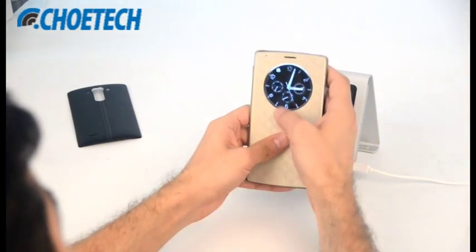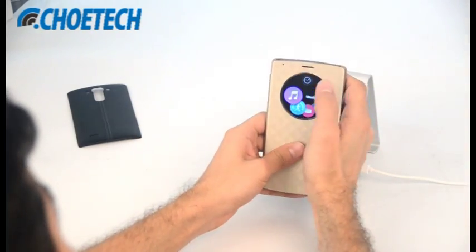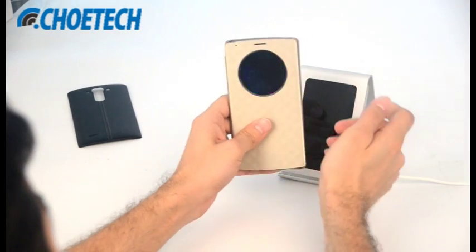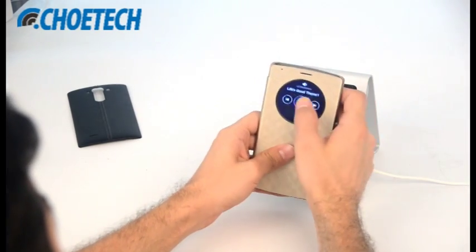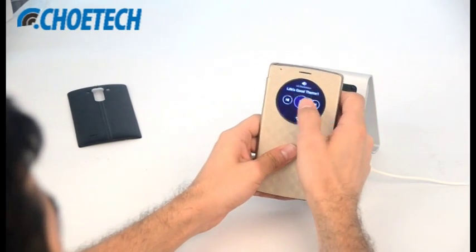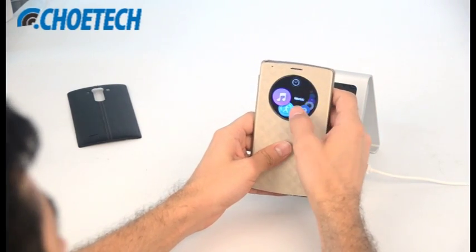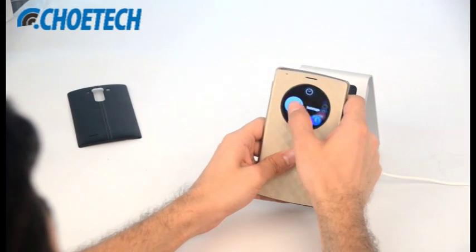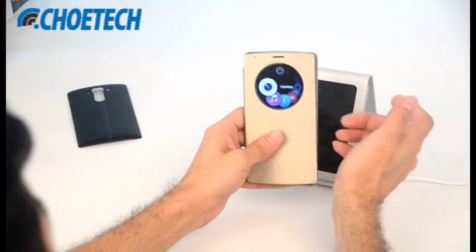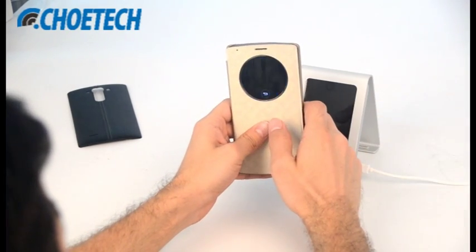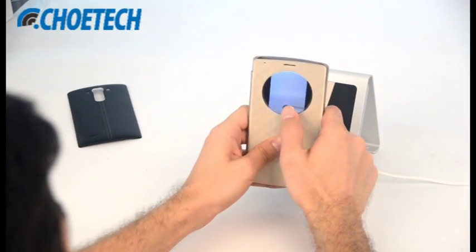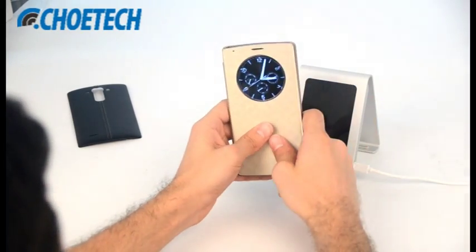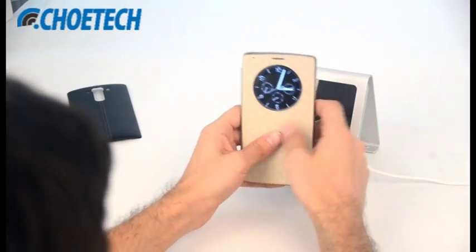Apart from this, with this quick circle window you can use the quick circle based functions like you can play the music and you can use other apps like you can click photographs and you can even check the time.